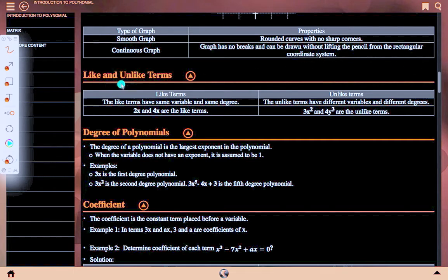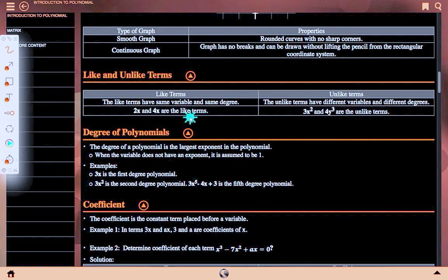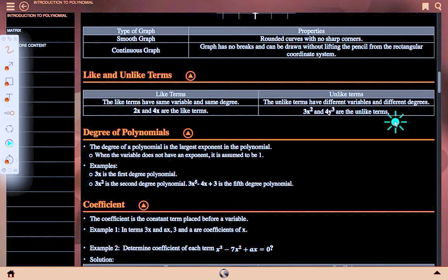Like and unlike terms: like terms have the same variable and the same degree. For example, 2x and 4x are like terms. Unlike terms have different variables and different degrees. For example, 3x² and 4y³ are unlike terms.